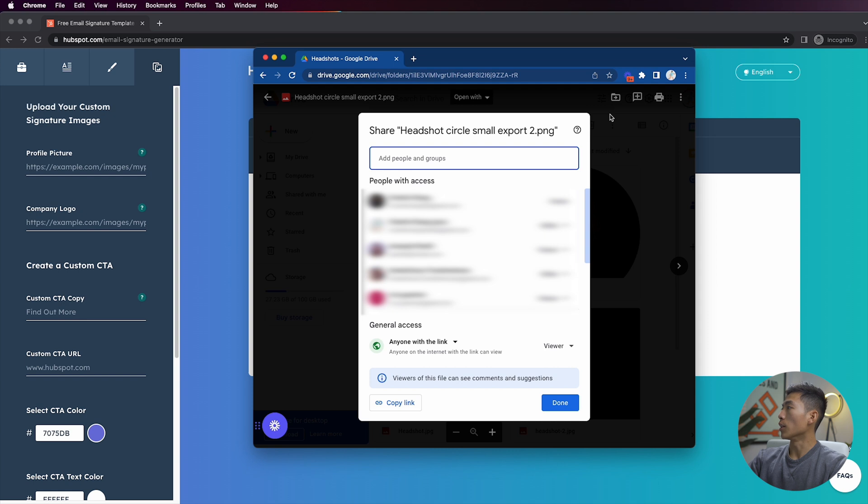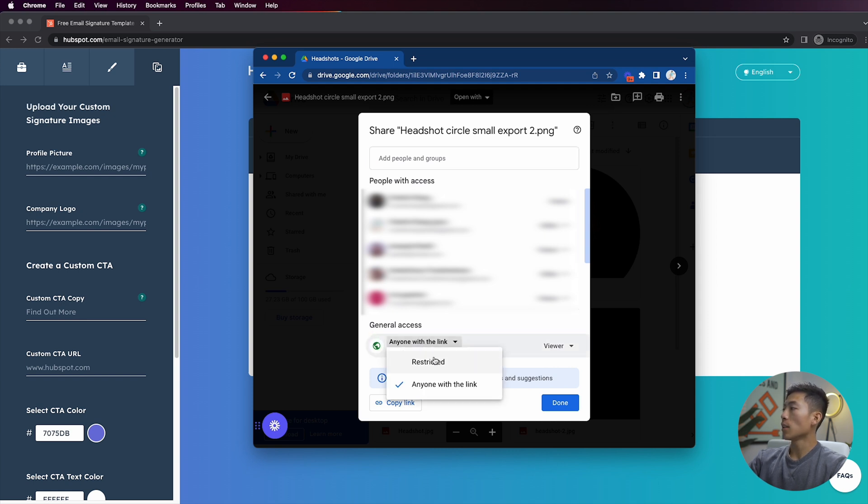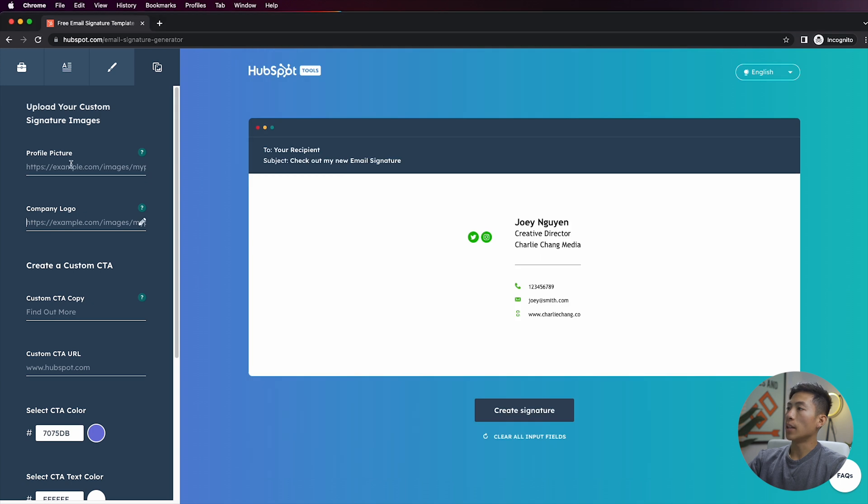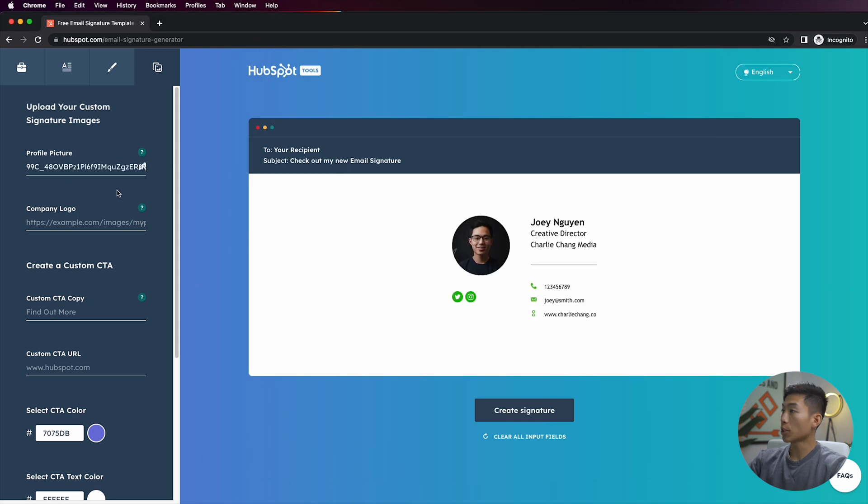And from here all I would have to do is click on the share button. And down here if you see where it says general access, instead of restricted you would just have to change this to 'anyone with the link,' and then right here you can have this as view. From there you can copy the link, and then if I paste it onto the profile picture right here, then you're going to see that it pops up right there.